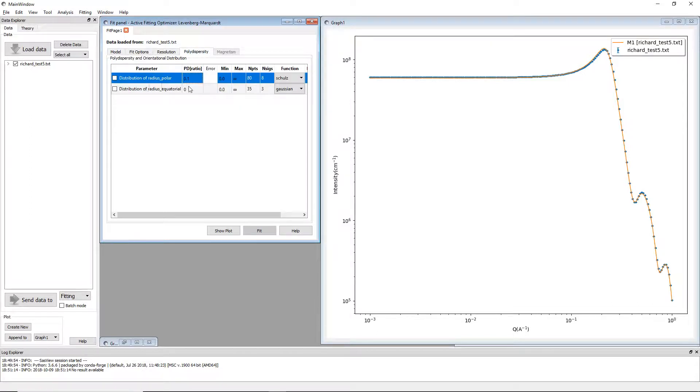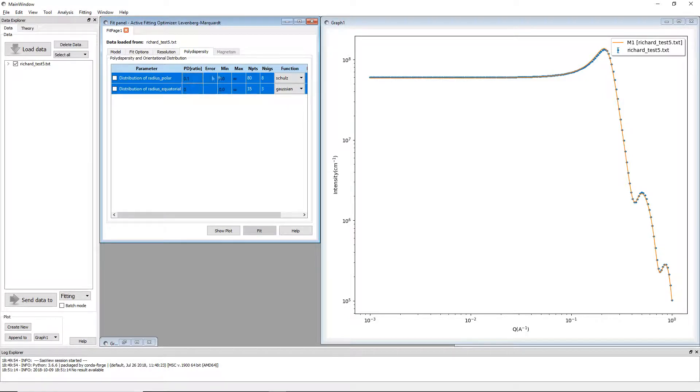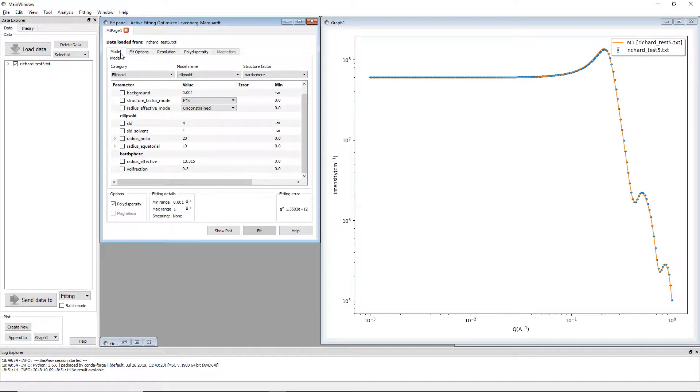Over here we have 0.1, 10% dispersity in the polar radius of the particles, so this is a polydispersed system.